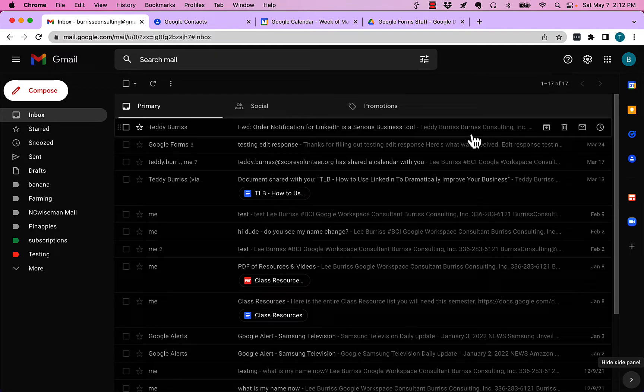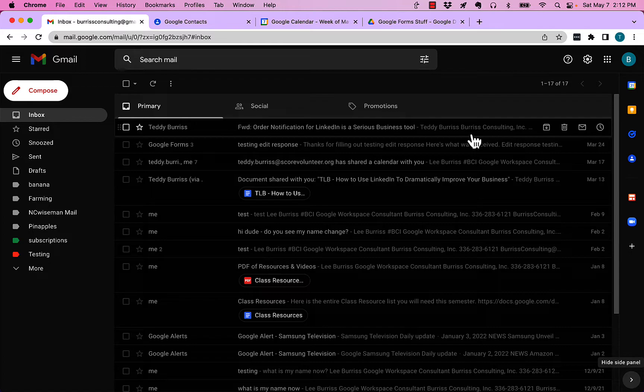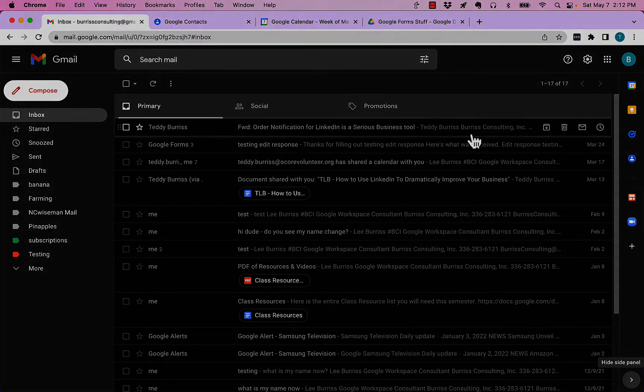But before I do, hit that subscribe and notify button because I create all of these videos just for you.